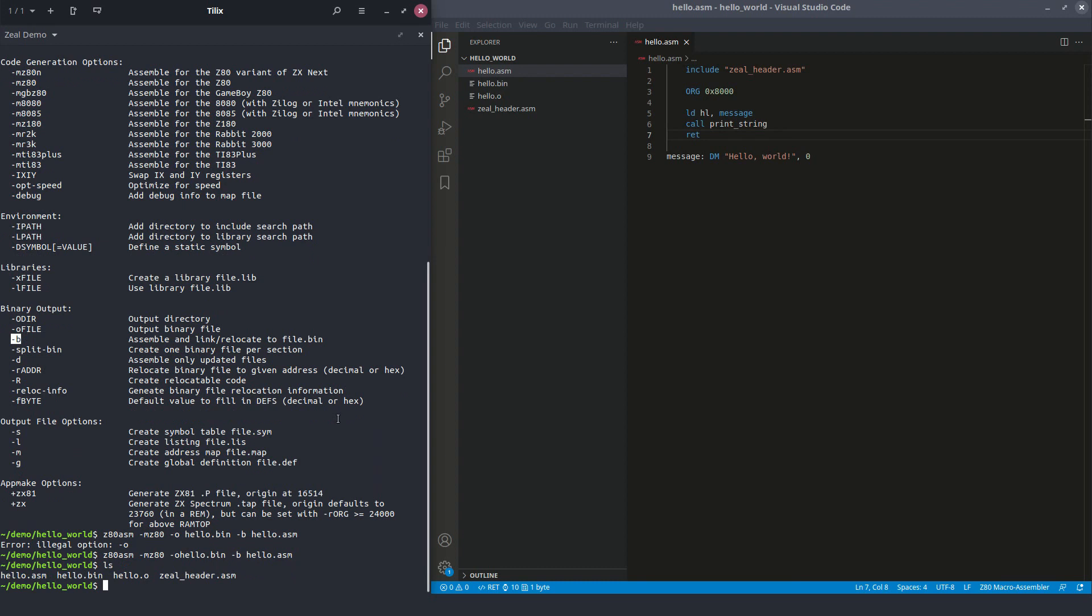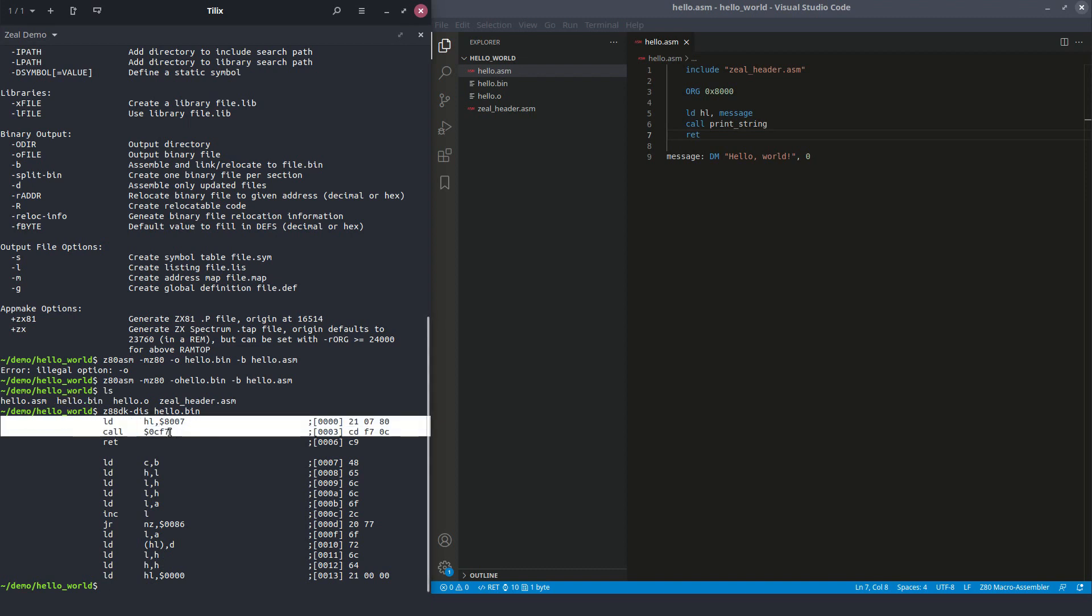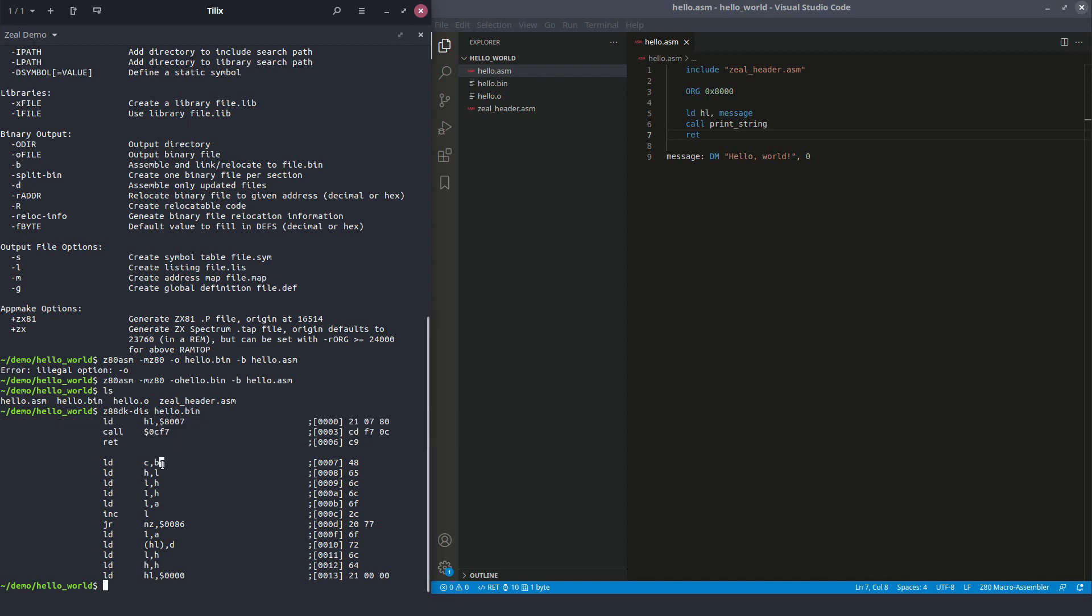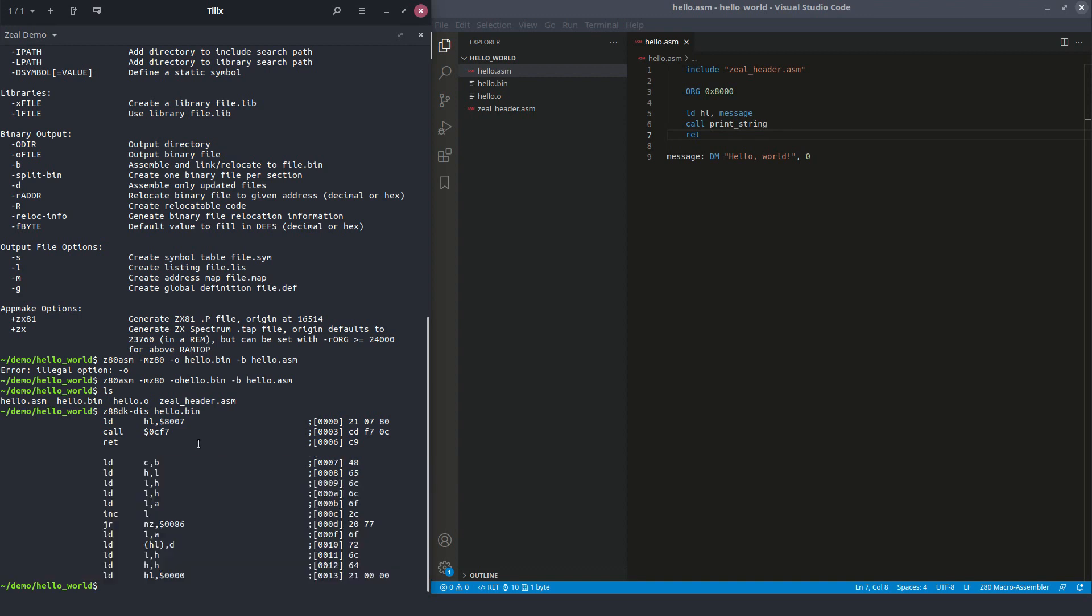So we do have our hello.bin now. We can try disassembling it. And we can see that there is the code that we just wrote, and there's our data of the message. So they are interpreted as instructions, but they are not instructions, of course.